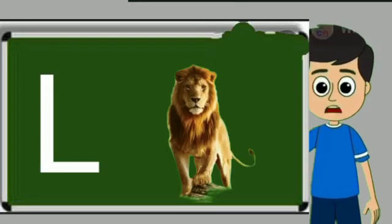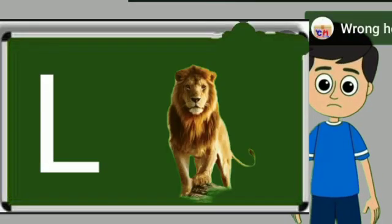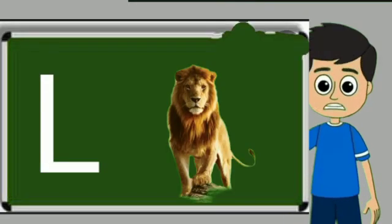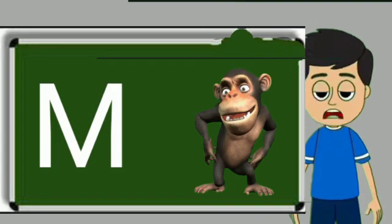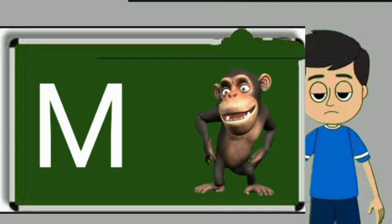L for loyan. Loya means share. M for monkey. Monkey means bandar.